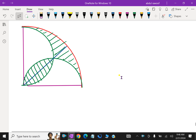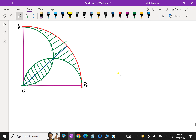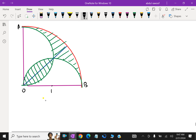The given information is: OAB is a quarter circle. In that, the midpoint is M.